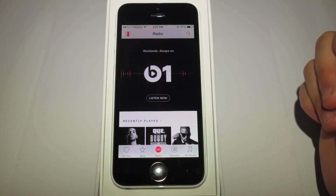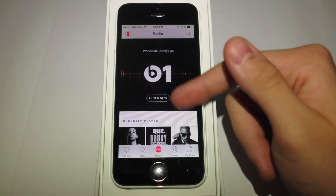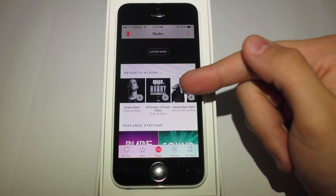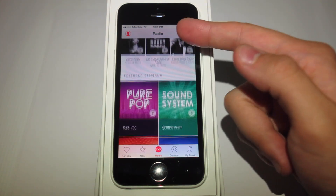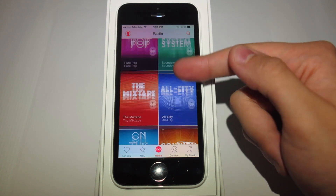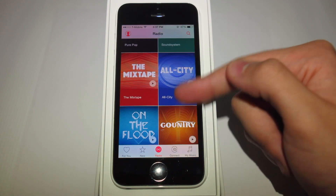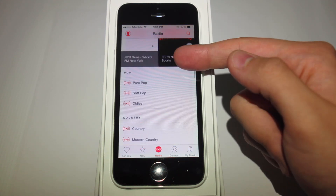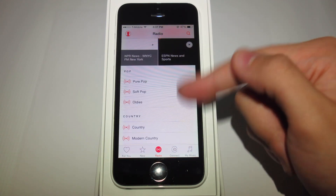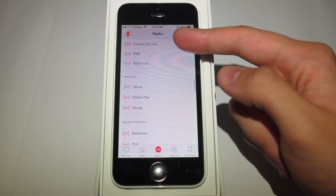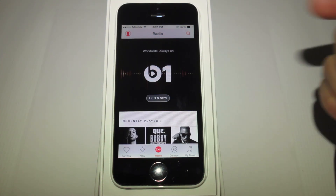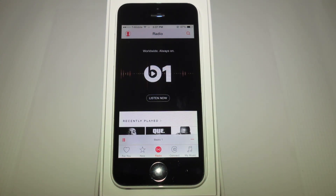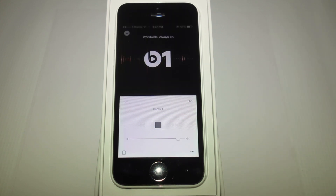New to the radio app is Beats One, a brand new radio station included in the radio application. You're able to look at previous radio stations you've looked at, all the new popular ones they have available, and everything from pop to country music. Beats One radio station itself is nothing more than the most popular songs on demand.